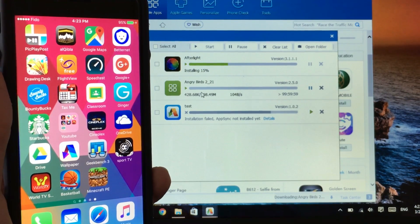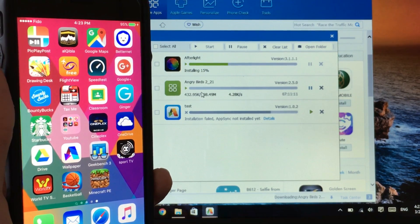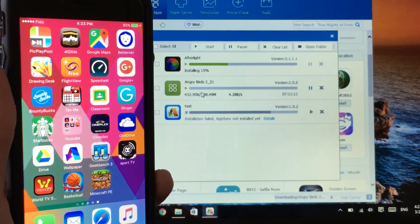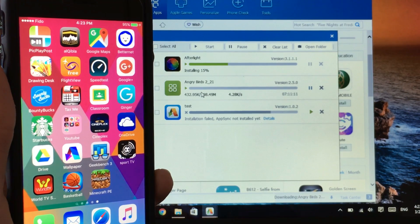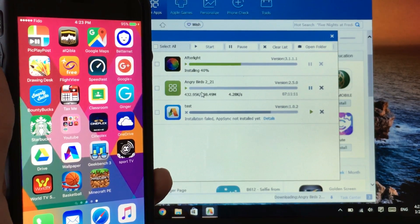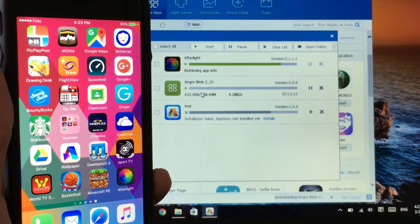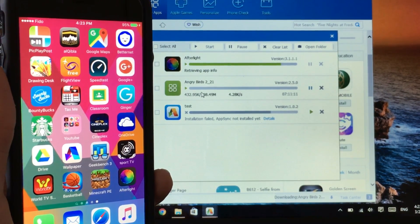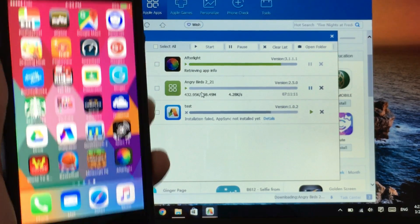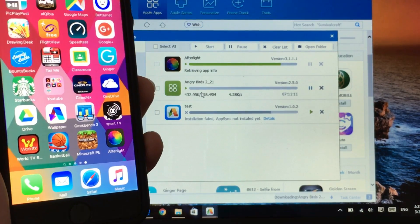Now it's going to upload onto your device. So you guys have to only wait for this and be patient, it will install, as you can see here is Afterlight.